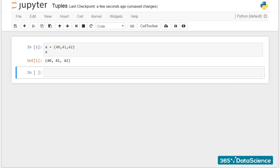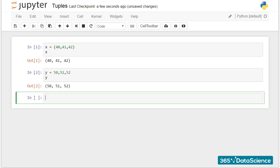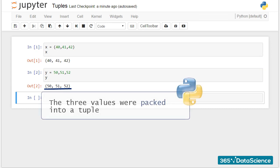By the way, the tuple is the default sequence type in Python. So if I enlist three values here, the computer will perceive the new variable as a tuple. We could also say the three values will be packed into a tuple.